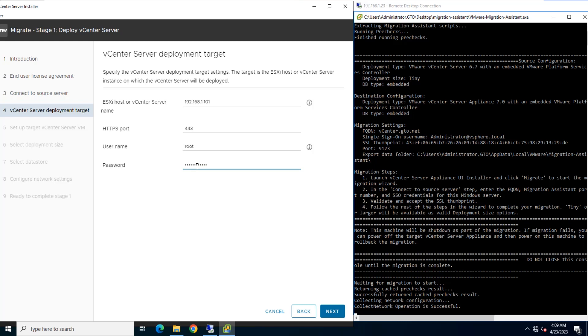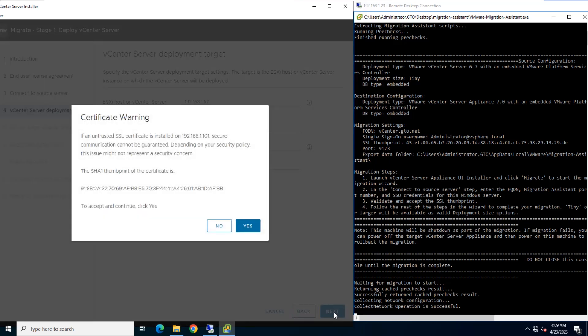Insert target ESXi host IP address, username and password. Click Next and accept certificate warning.